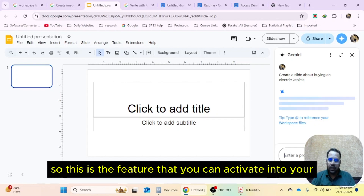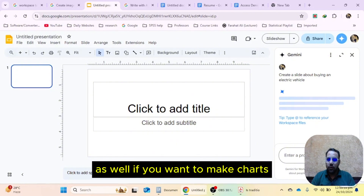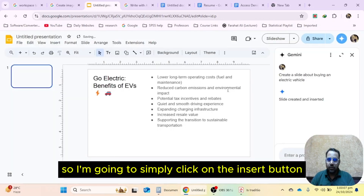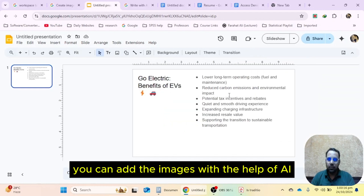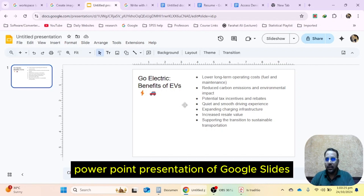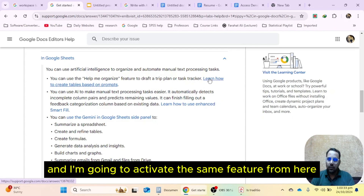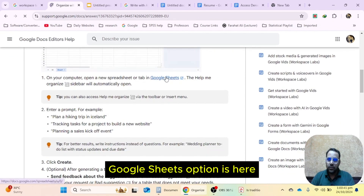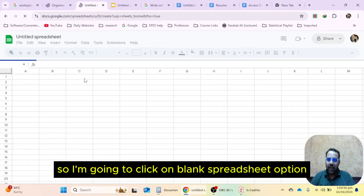This is the feature you can activate in Google Slides. Next we will see how to activate this feature in Google Sheets as well, if you want to make charts, graphs, or tables. The slide has been created. Click the 'insert' button and the whole slide is added. You can make further changes and add images with the help of AI. Now let's move to Google Sheets. Learn how to create tables based on prompts — click on this option. Scroll down and the Google Sheets option will appear. Click it and a blank spreadsheet will open.